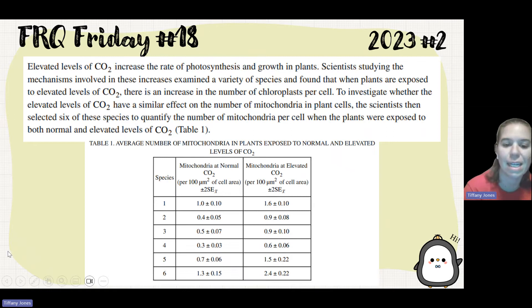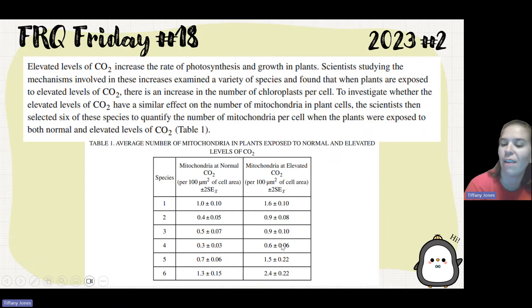In the data table, you can see there are six different species — the mitochondria they have at normal levels and the mitochondria they have at elevated levels.